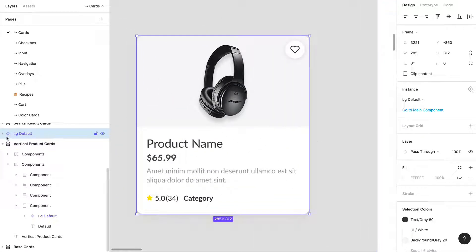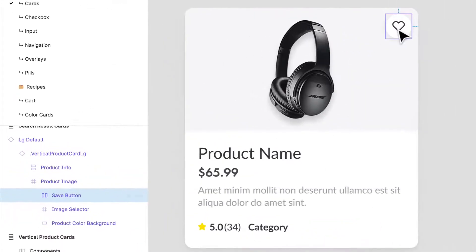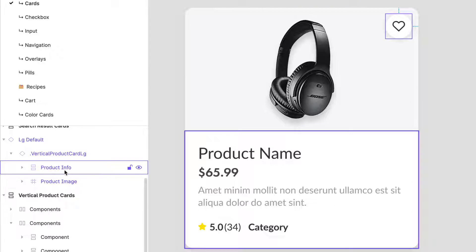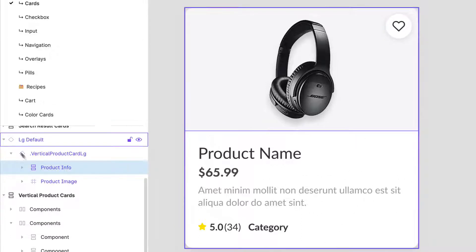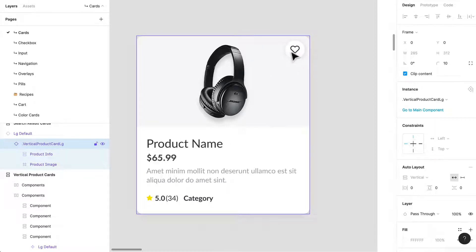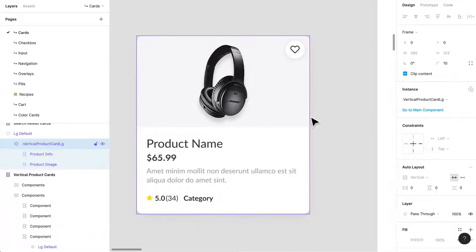I'll show you the makeup of this card. I have my product image section, which is the top layer, and my product info section, which is the bottom layer. Everything is in auto layout. The reason I'm using auto layout here is that even though it isn't going to be responsive in my designs, it helps me space things out.